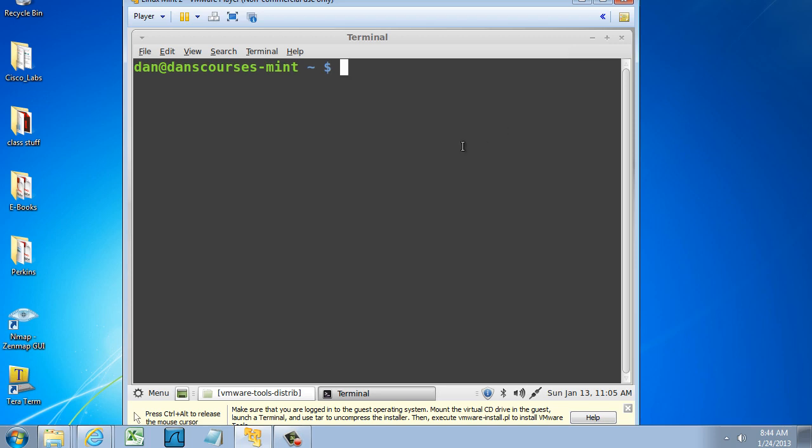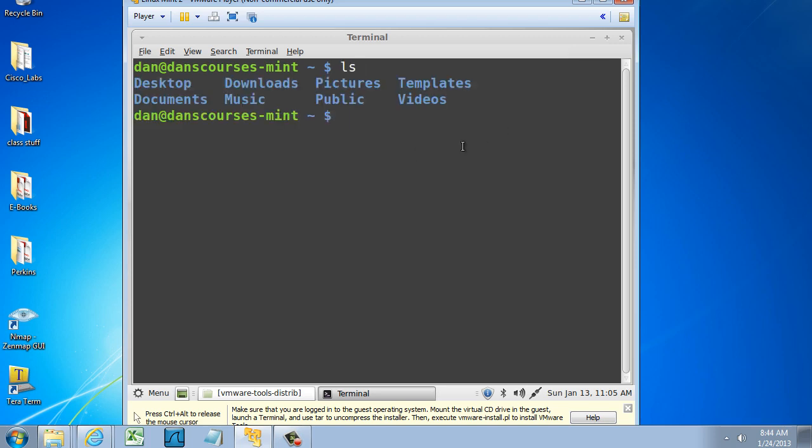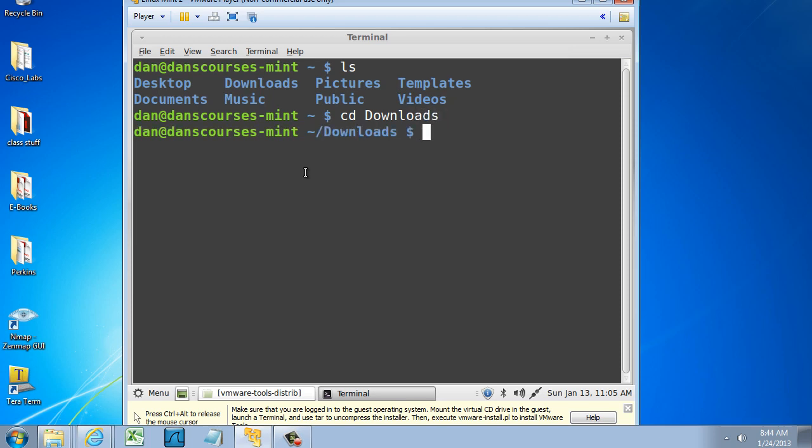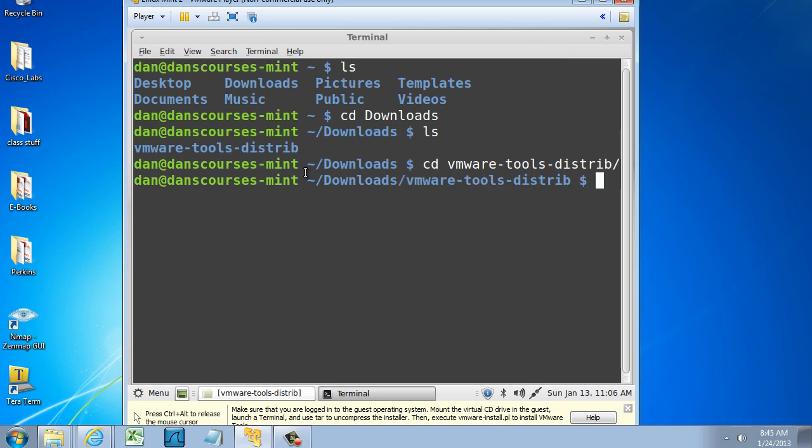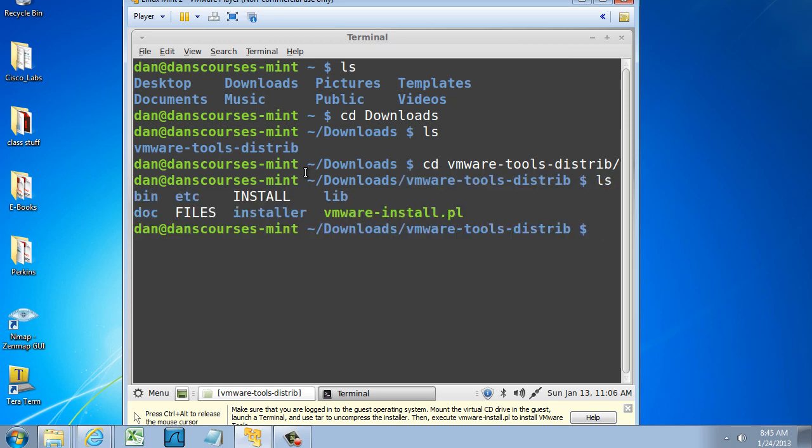Now, if I do an ls command to see where we're at, see there's my Downloads folder. So I'll just change directory into Downloads and run another ls. There's the file I want to go into. So I'll change directory, vm, tab for tab completion, and hit Enter. And now I'm in the correct folder. I'll do an ls.